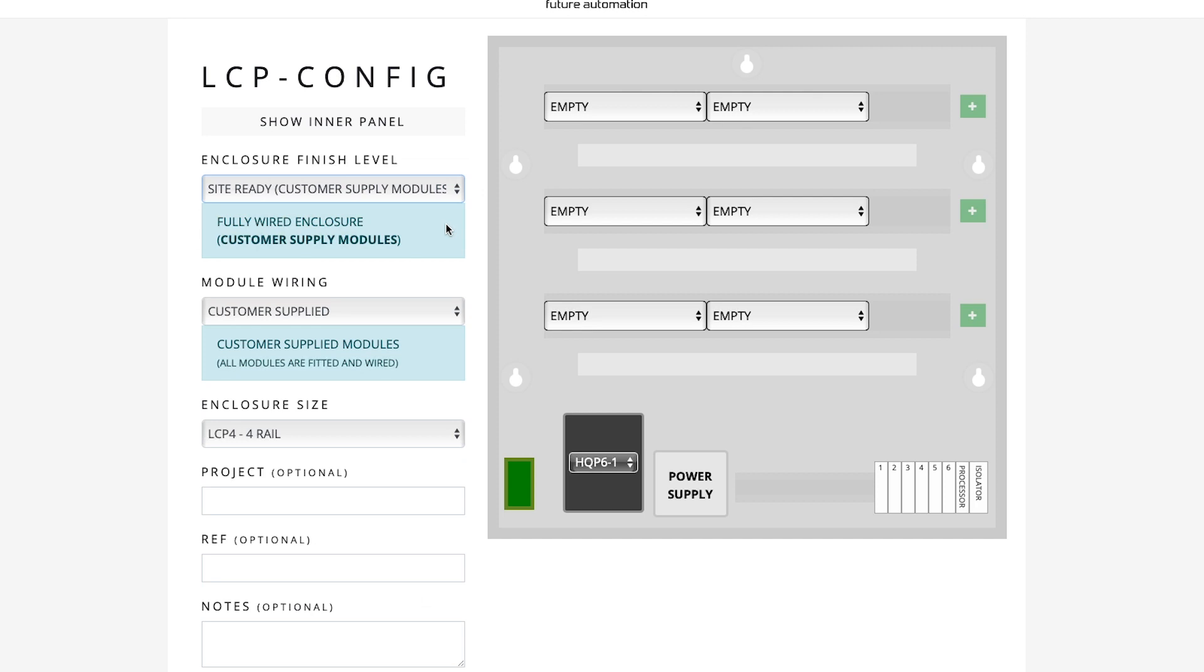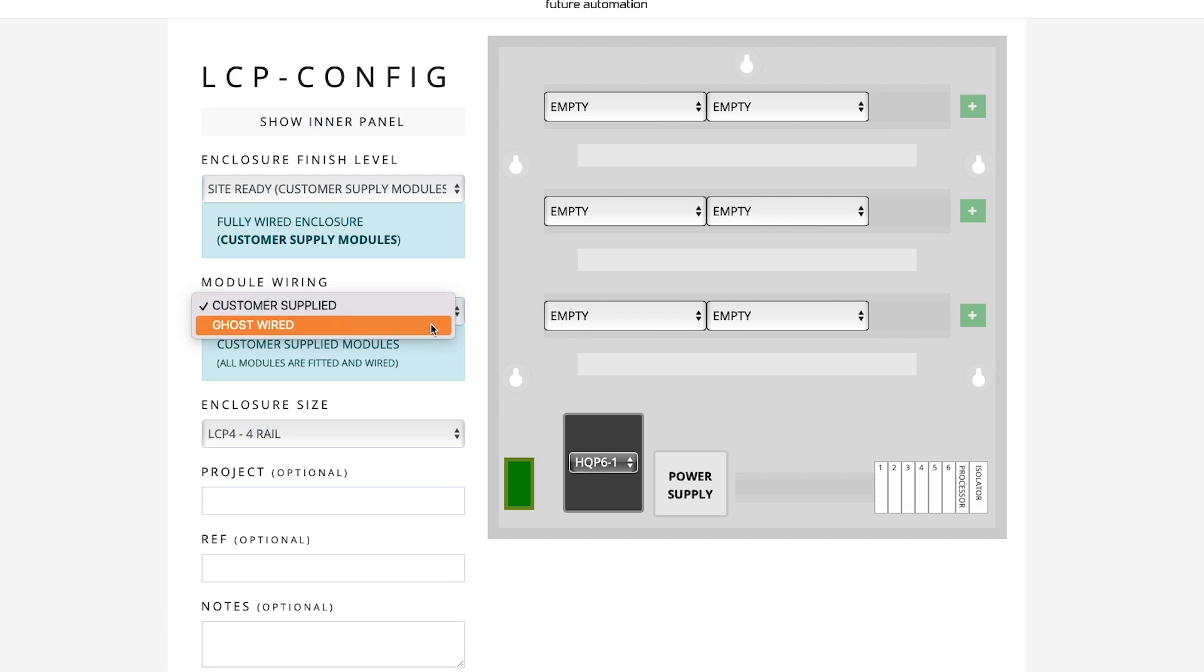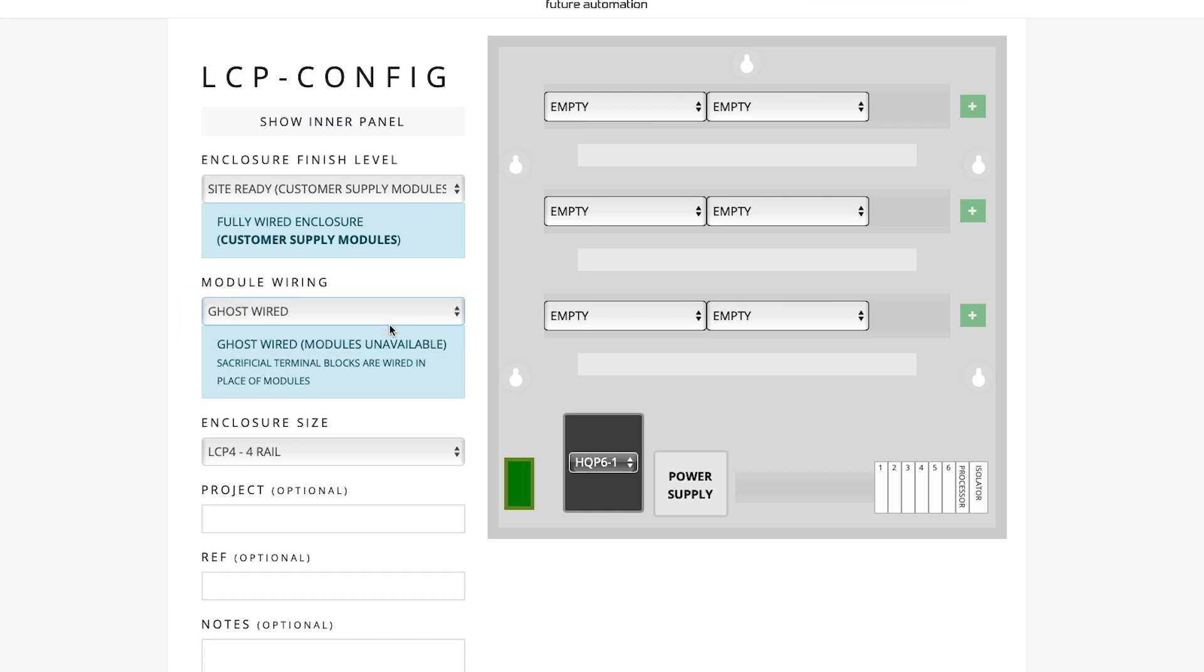Then, on Module Wiring here, the first Customer Supplied option means that we will have to send all of our Lutron equipment to Future Automation so they can fully wire the whole panel and ship it to Site. But now, if you select Ghost Wired, don't be scared. That means that all the internal wiring will be done by Future Automation ready for us this time to install our Lutron equipment inside. And that's what we are going to see in detail in this tutorial.